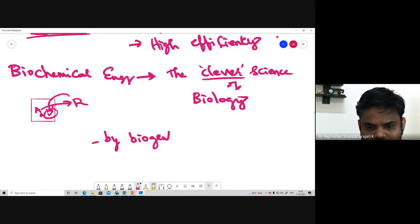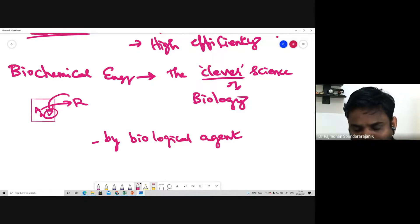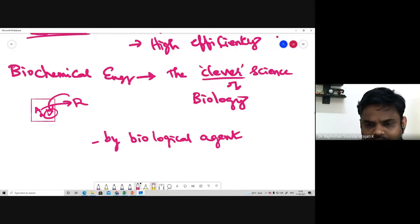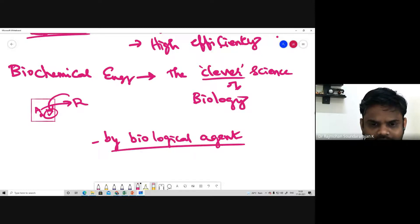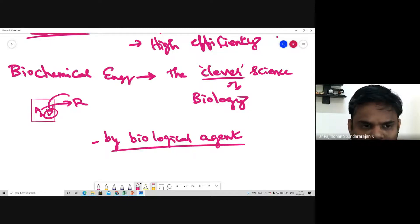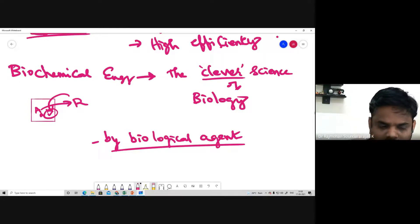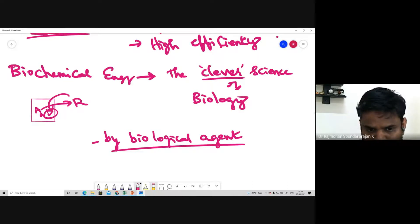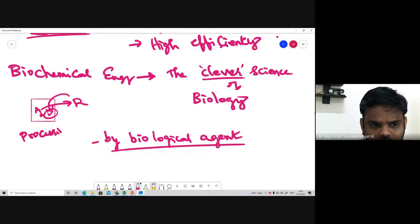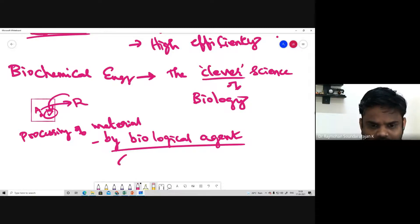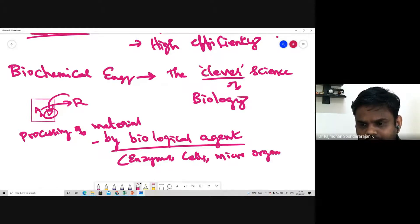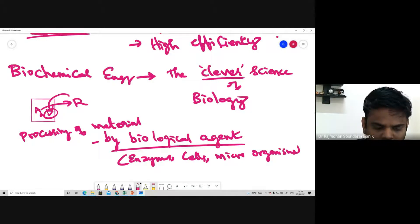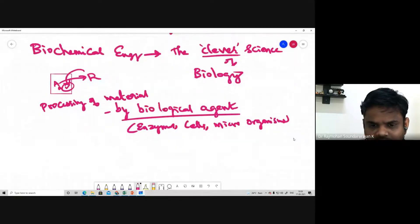Biochemical engineering is defined as the application of scientific and engineering principles to the processing of materials by biological agents — like enzymes, cells, or microorganisms — to provide new products and services. In chemical engineering terms: we convert a raw material using biological agents like enzymes, cells, or microorganisms to produce a more value-added product in an eco-friendly and efficient way.